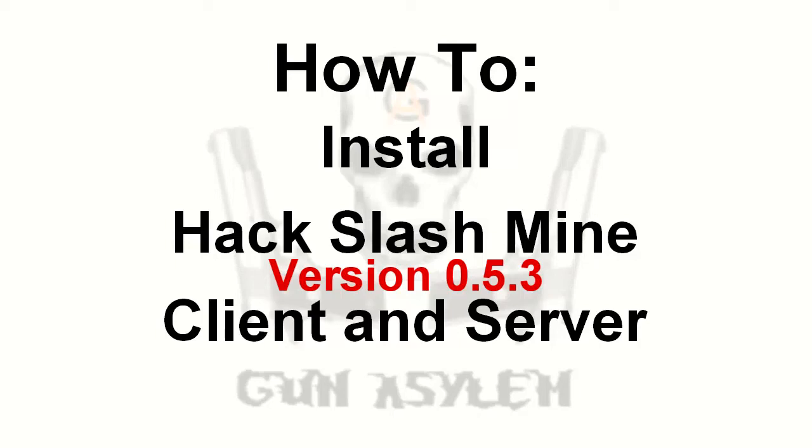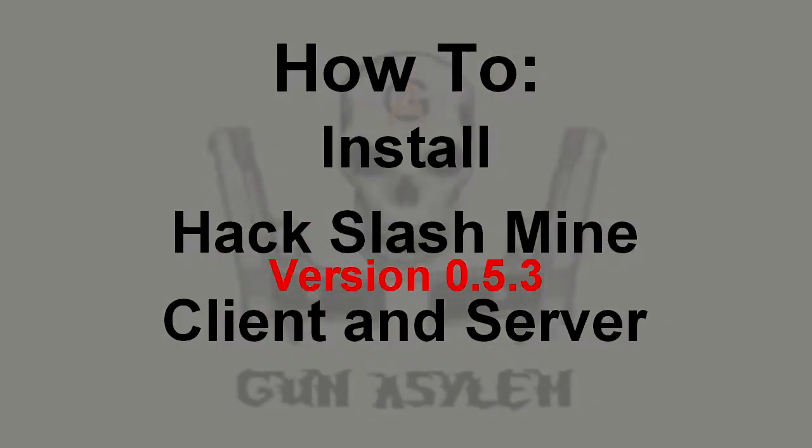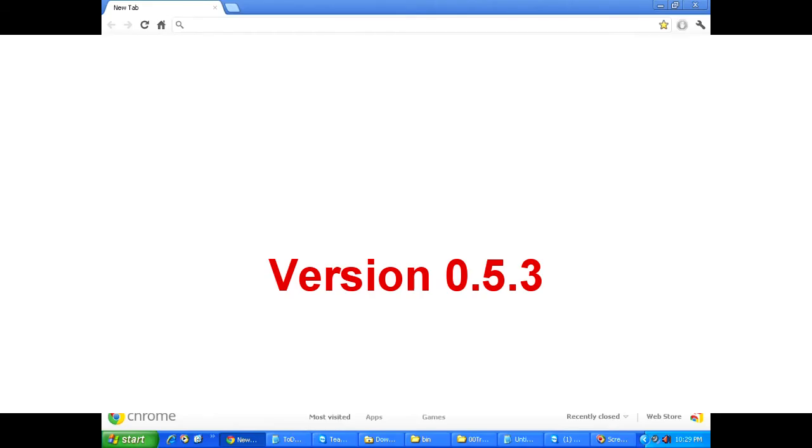Hello y'all and welcome. I am Gun Asylum and here today I'm going to show you guys how to install the hack slash mine mod for your Minecraft server and client.